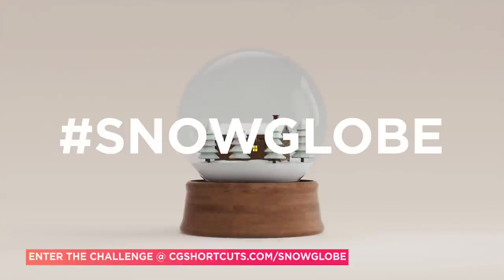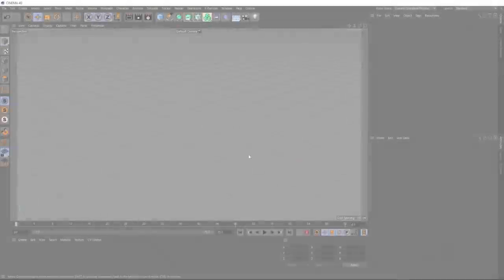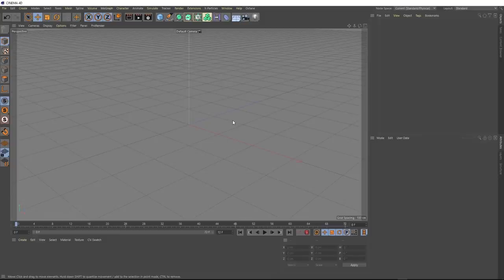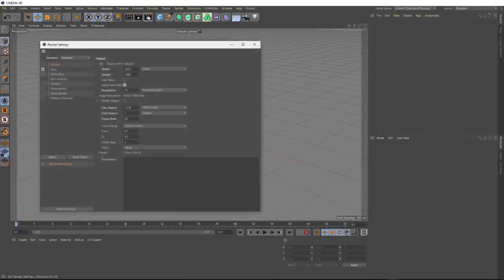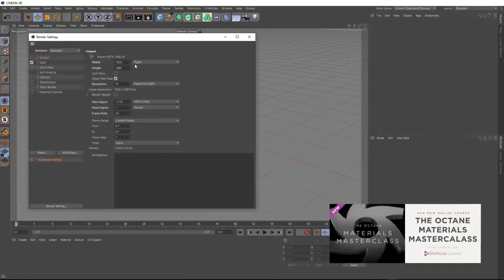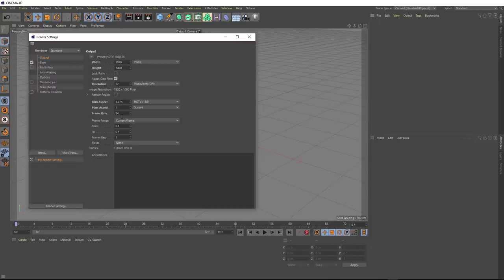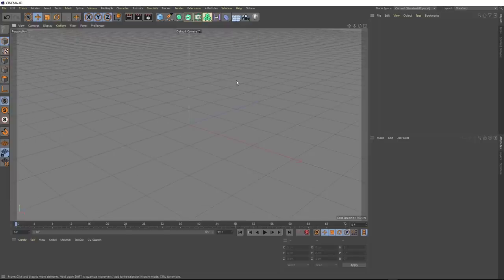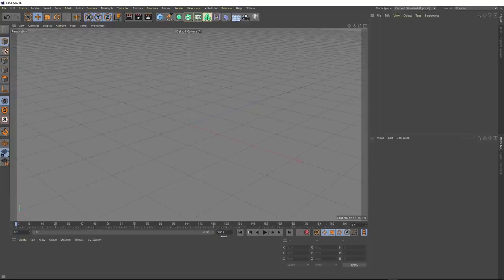So let's hop into Cinema 4D and do this. The first thing we want to do is open up our render settings — we're working at HD 1920x1080, and as usual we're going with 24 frames per second, which is the standard for film. Let's close that. We'll also extend our timeline a bit — let's give ourselves 200 frames to play with.